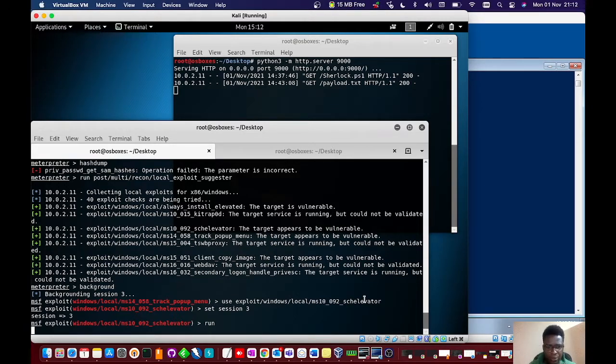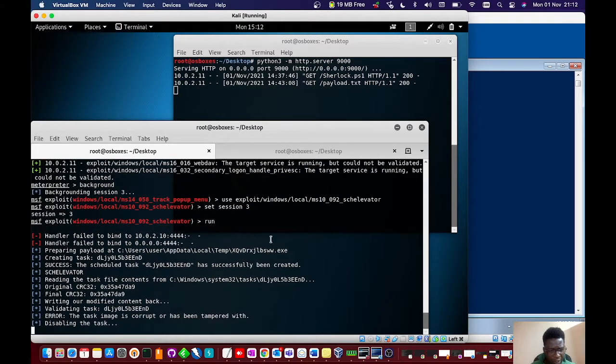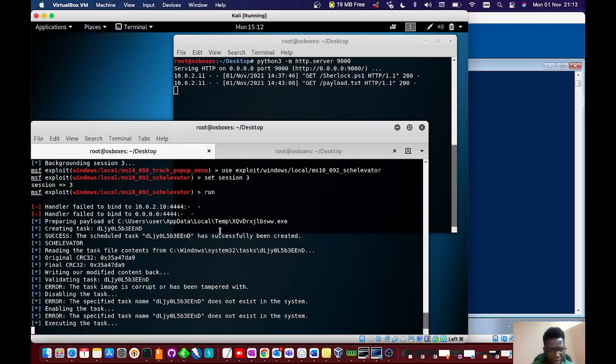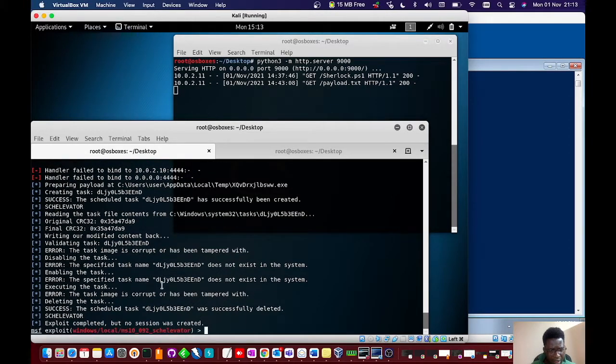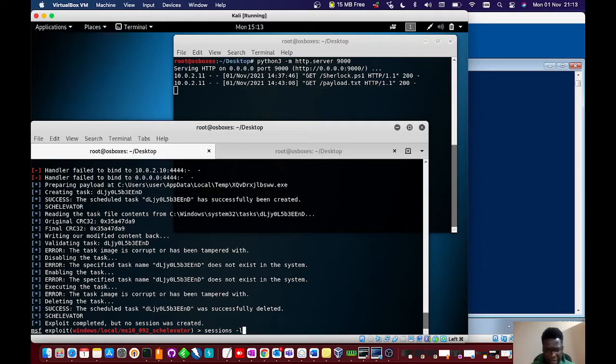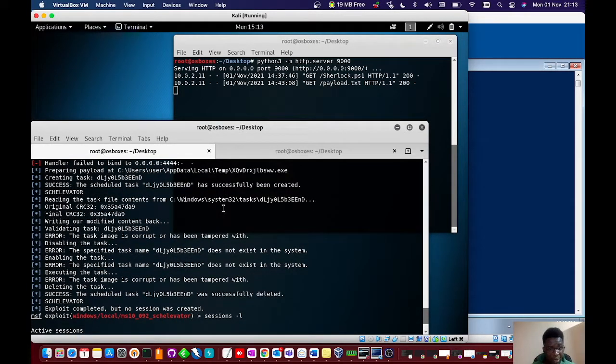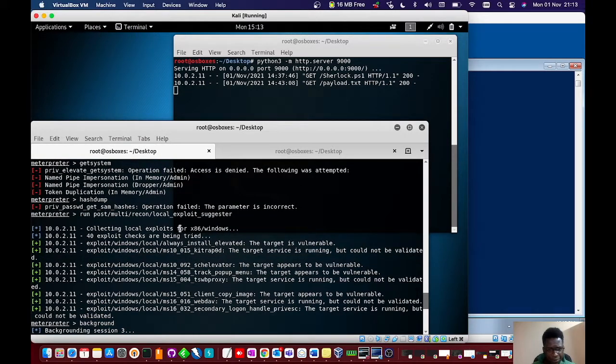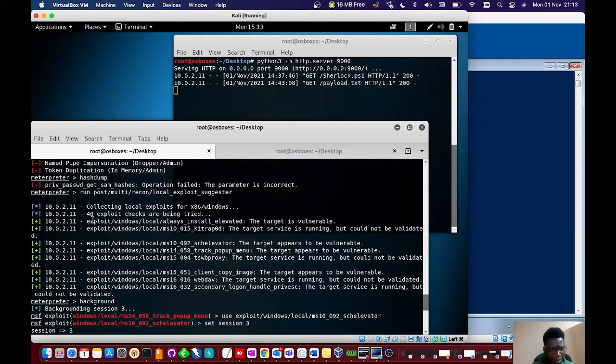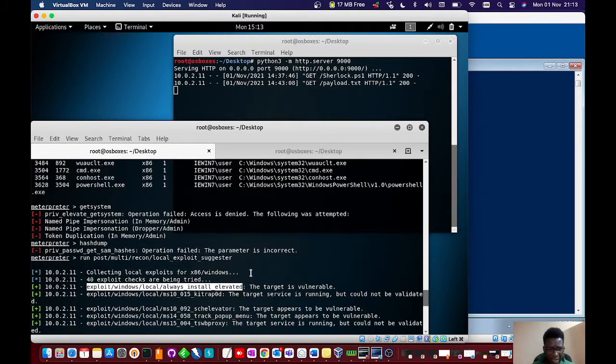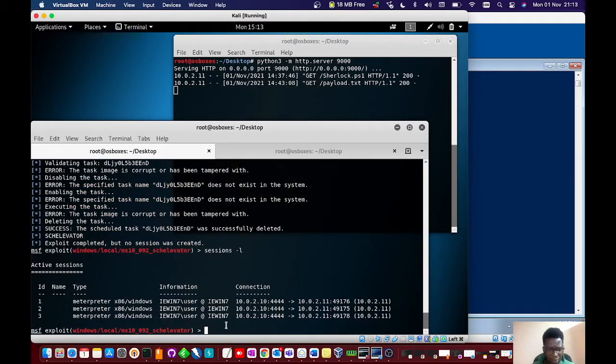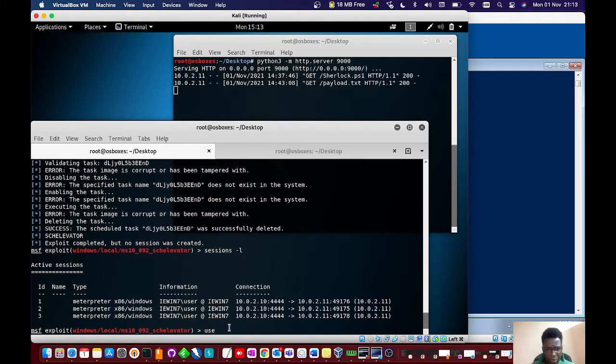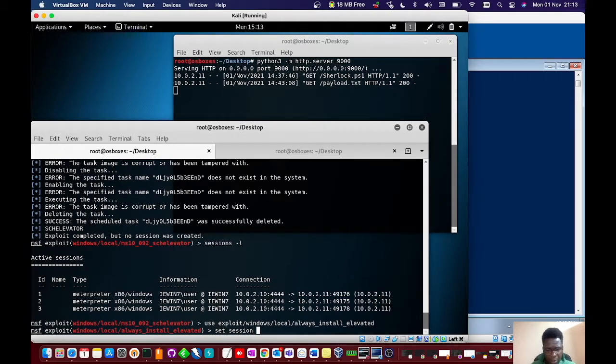It appears to be vulnerable. Let's verify. I'll background this and use that exploit. Set session 1. I'll run this and see if it grabs me a root session on the box. It seems to fail initially to bind on that port. This completed but no session was created. That didn't give me a session. We're going to try another one - always install elevated.